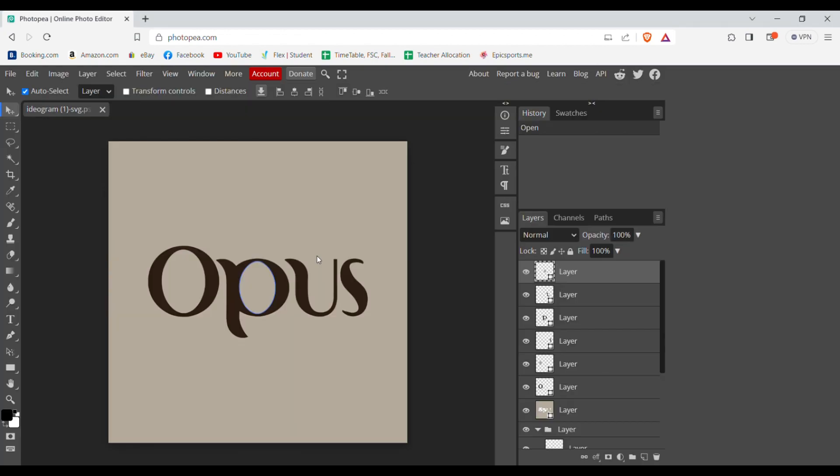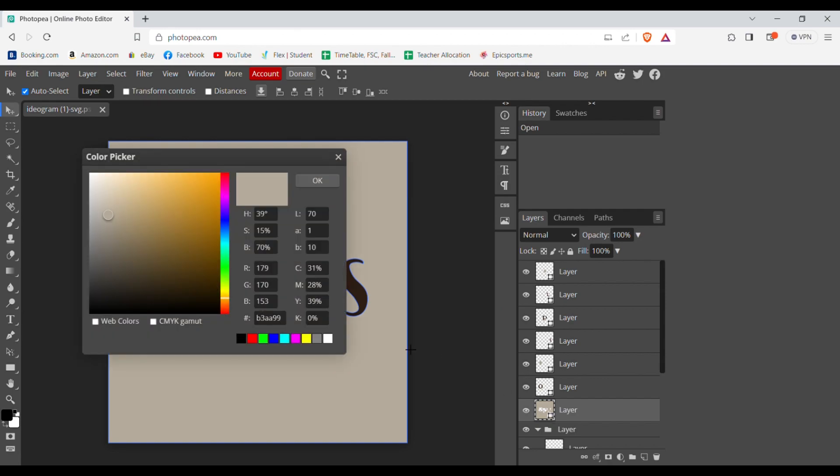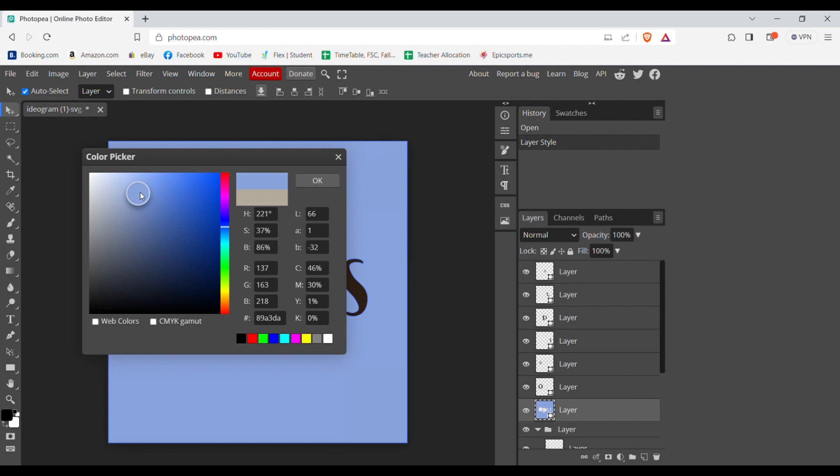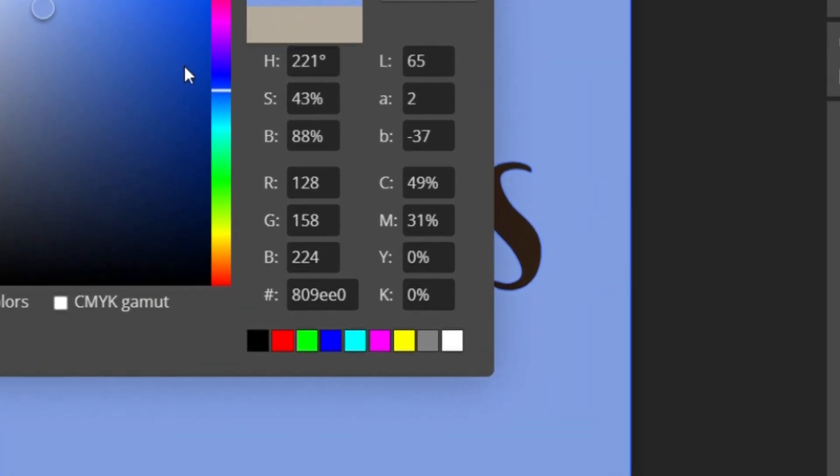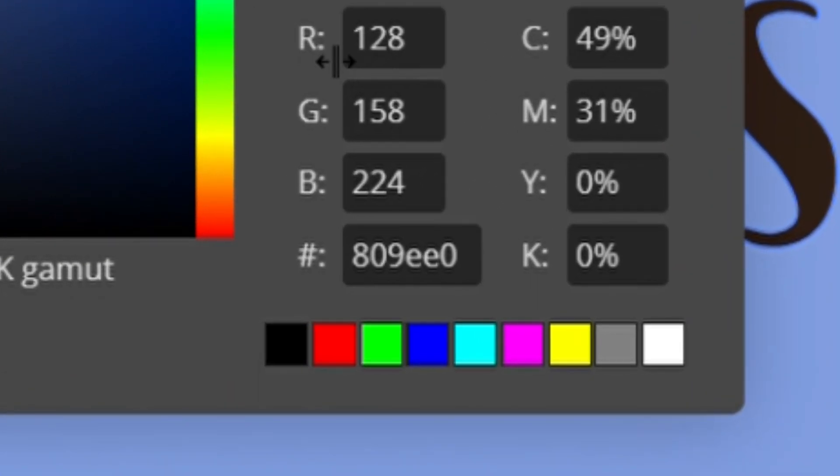Now once it's opened, you will see a format like this. Now what you need to do is click on the background and then double click on the selected layer. And from here, select the color you want. Then copy the hex from the bottom and click OK.